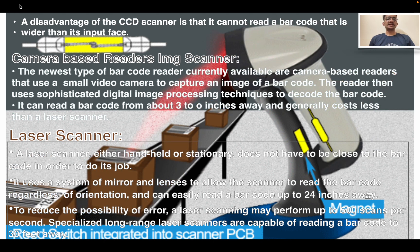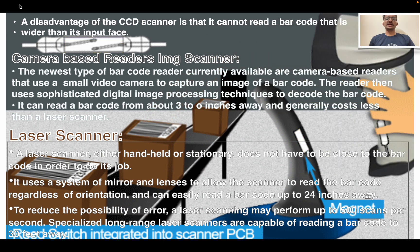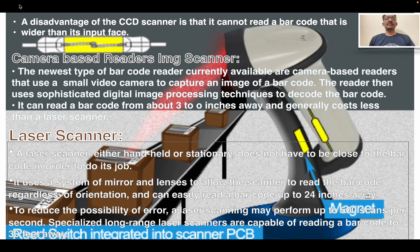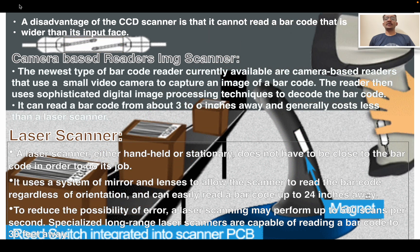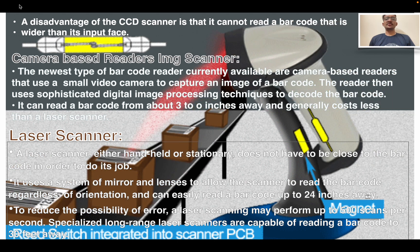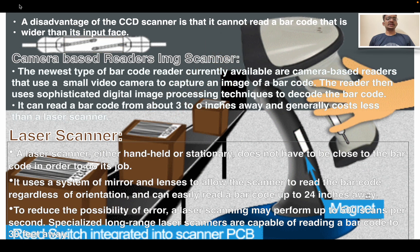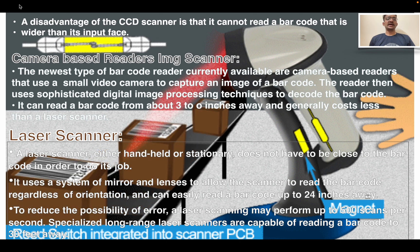Camera-based reader (image scanner): the newest type of barcode reader uses a small video camera to capture an image of a barcode. The reader then uses digital image processing techniques to decode the barcode. It can read a barcode from about three to six inches away and generally costs less than a laser scanner.